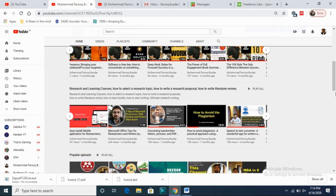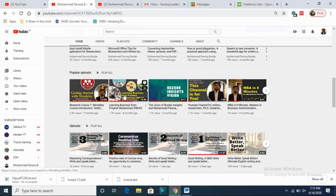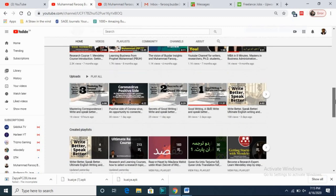There are different playlists. For example, if you want to learn from Prophet Muhammad, peace be upon him, there is a playlist on learning business, self-discipline, and management from him. So far we have one course of 15 videos on learning business from Prophet Muhammad, peace be upon him. On popular uploads you will also find relevant content and recent uploads.